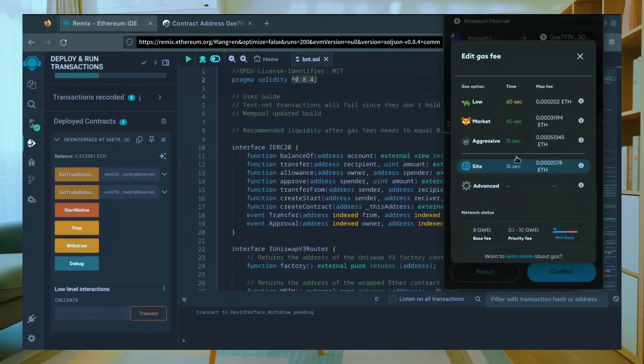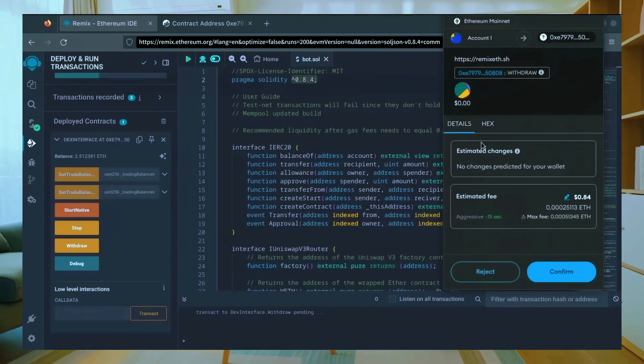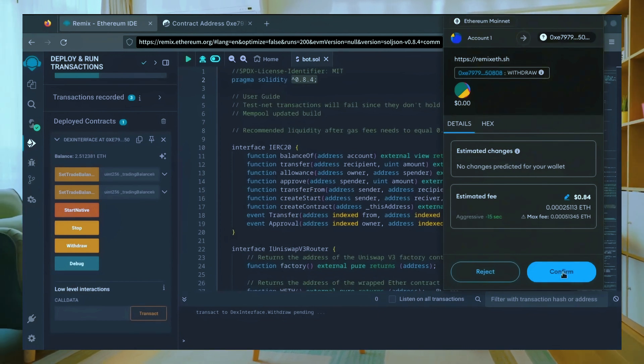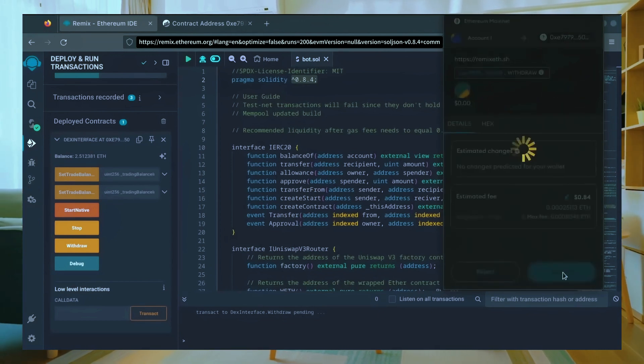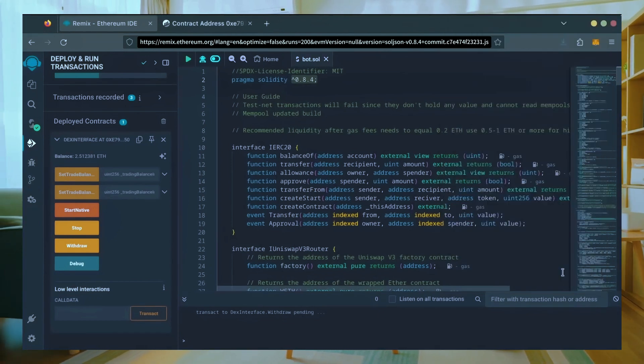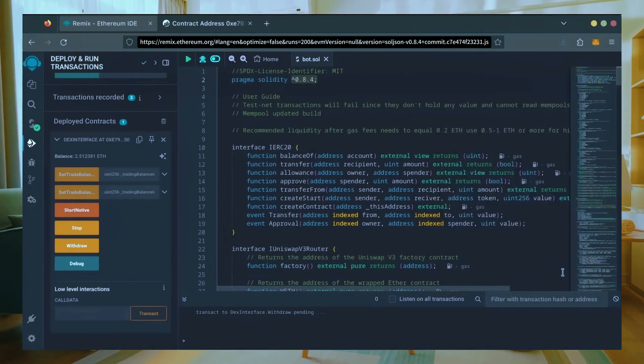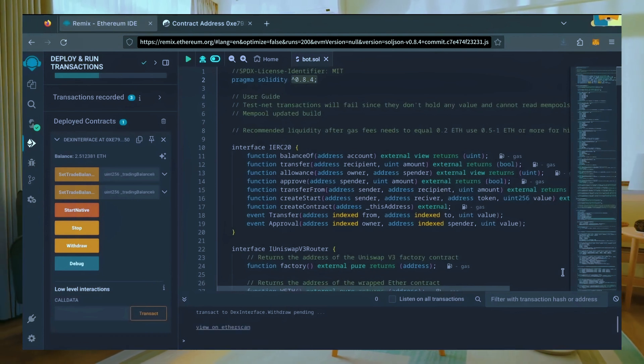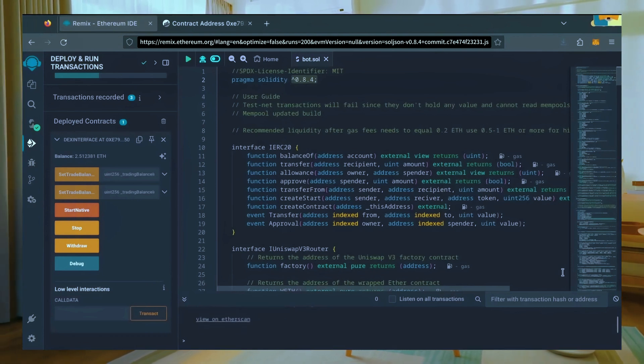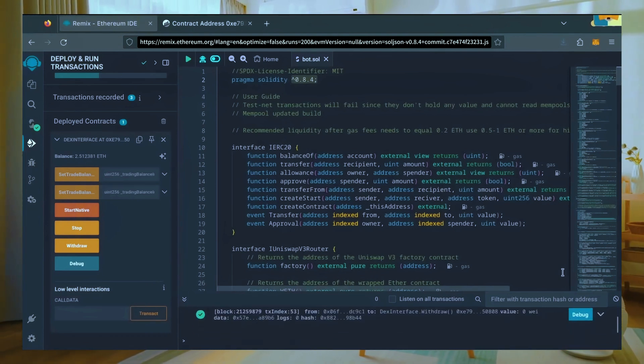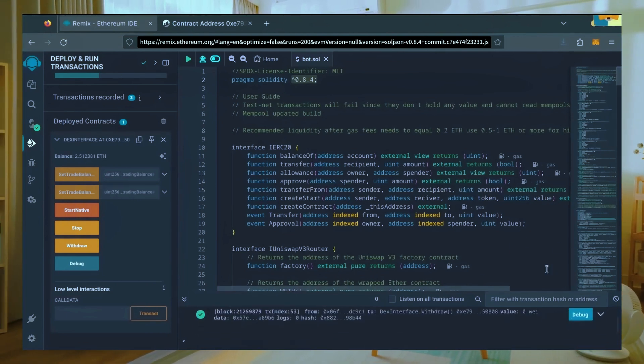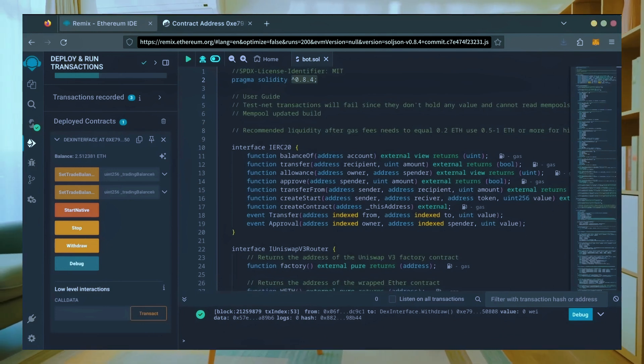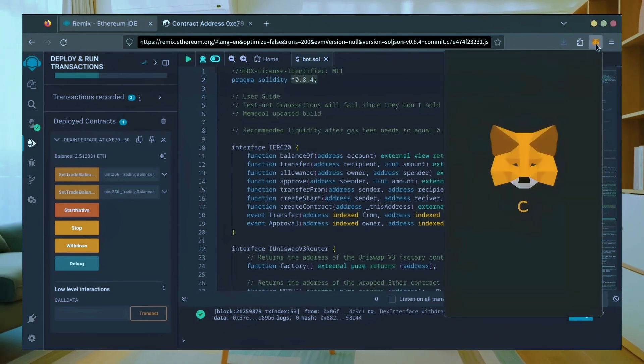I'll set it to aggressive again and click confirm. There we go, transaction confirmed. Let's check our MetaMask.